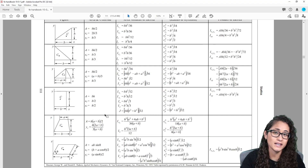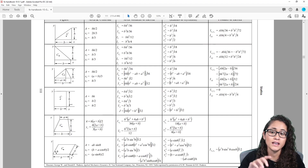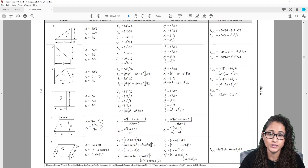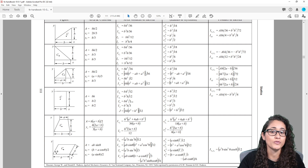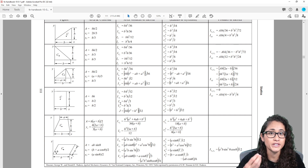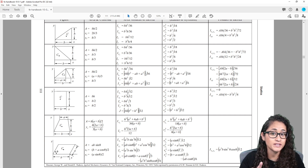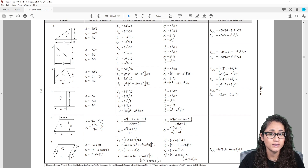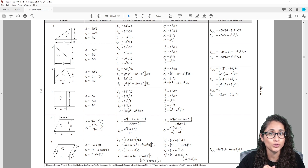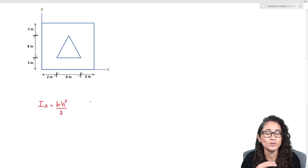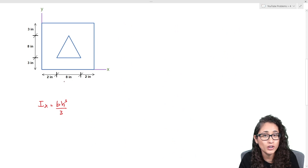In the reference manual under statics, we have a table of shapes. Looking at the rectangle, we're going to use this equation because we're finding the moment of inertia about the x-axis — not about the centroidal x-axis, but about the base axis. So we're going to use bh³ over 3.